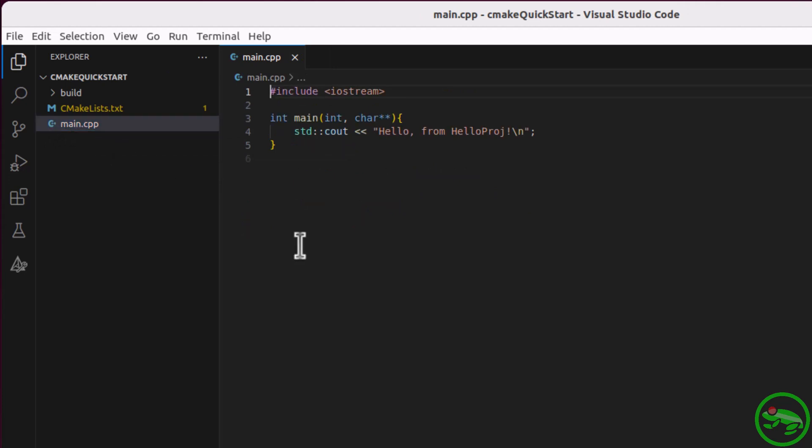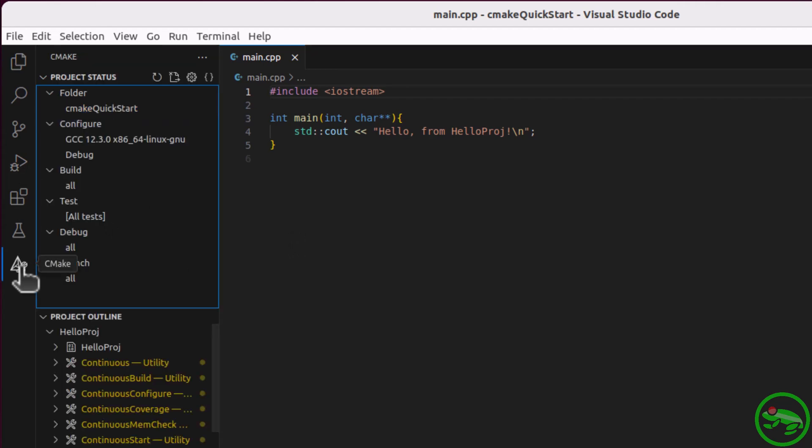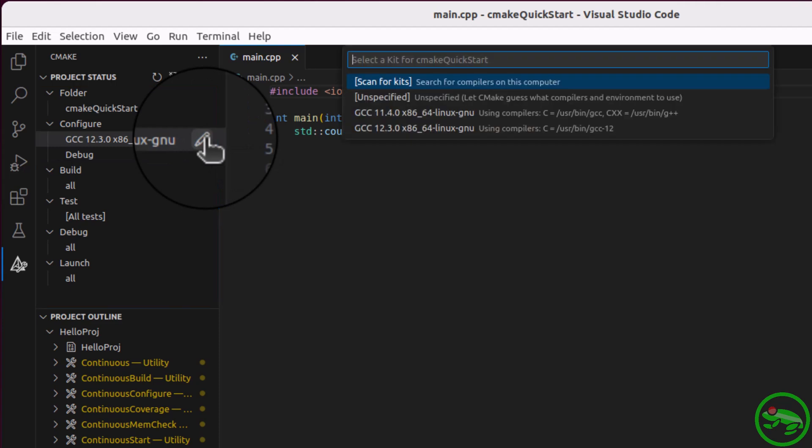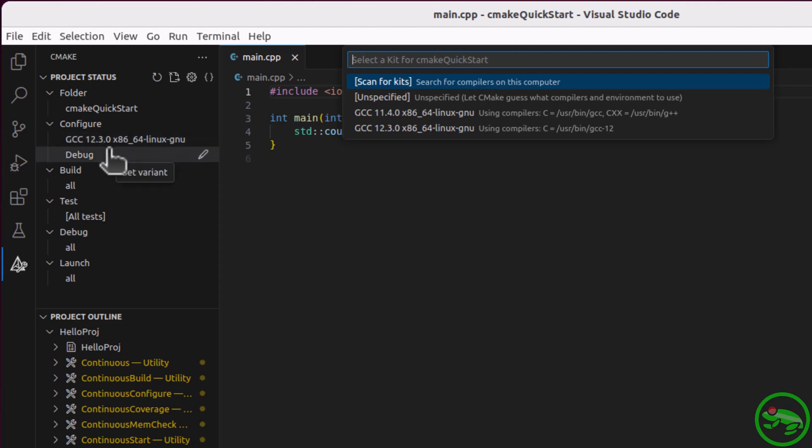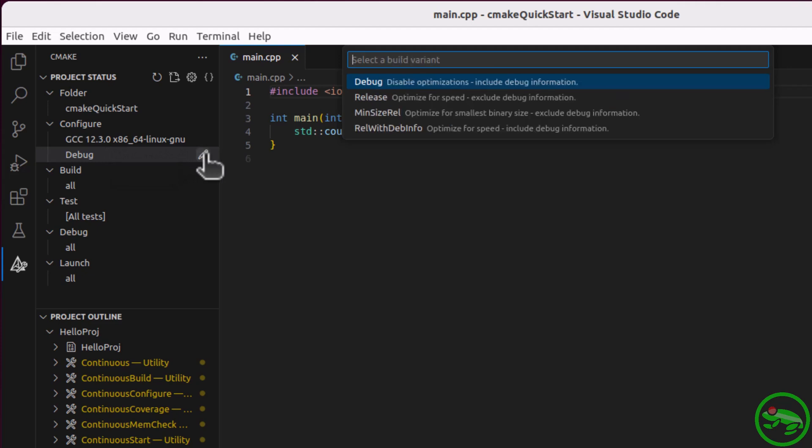A CMake file and a single main source file. Let's look at the CMake configuration that we have for this project. Here we can change the kit by clicking on the pencil icon. From here we can search for new compilers or change the compiler. We can also change the variant, i.e. the type of target.